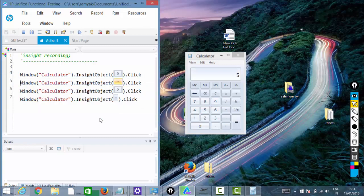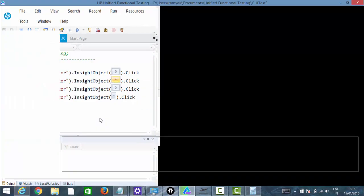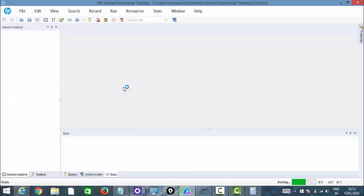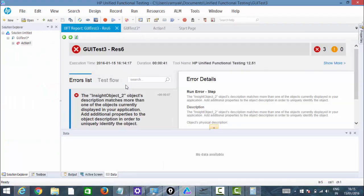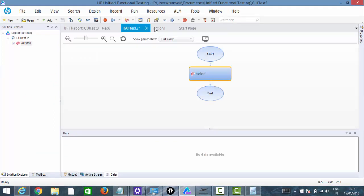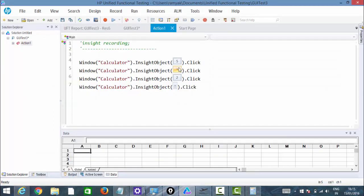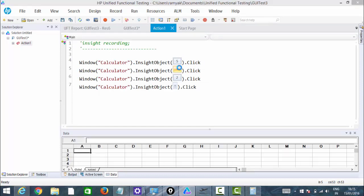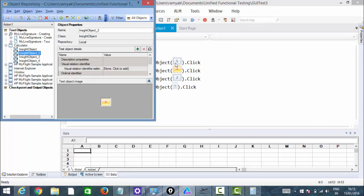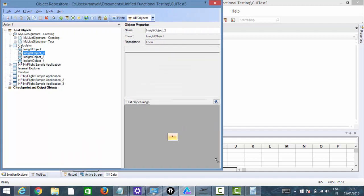It is saying that there are same objects with the same properties. No worries — just click on this and it will take you to the editor where we can customize the Insight Recording. It literally takes you to the object repository.